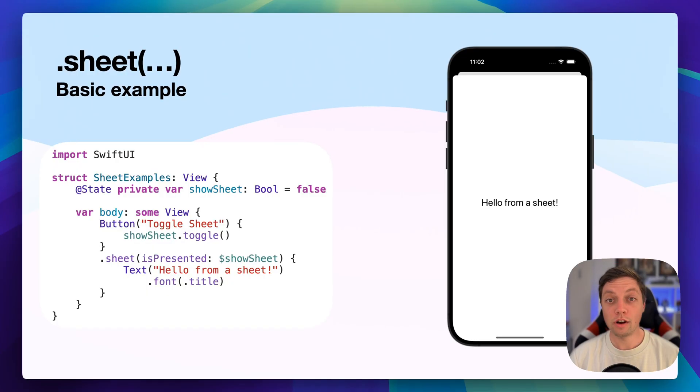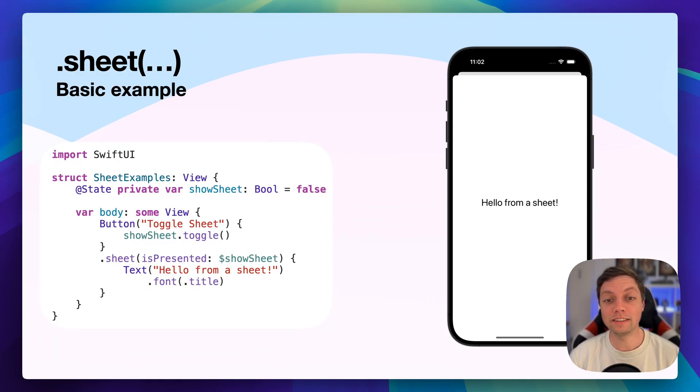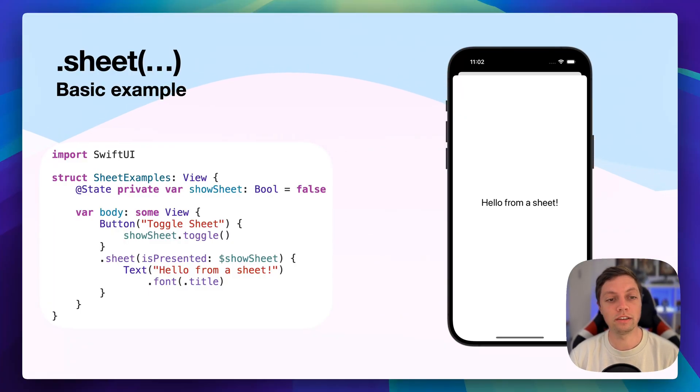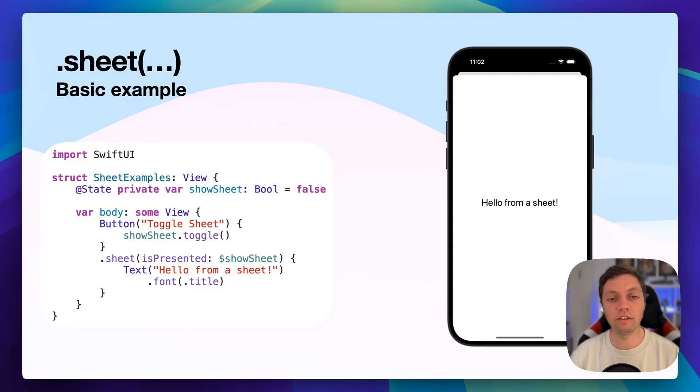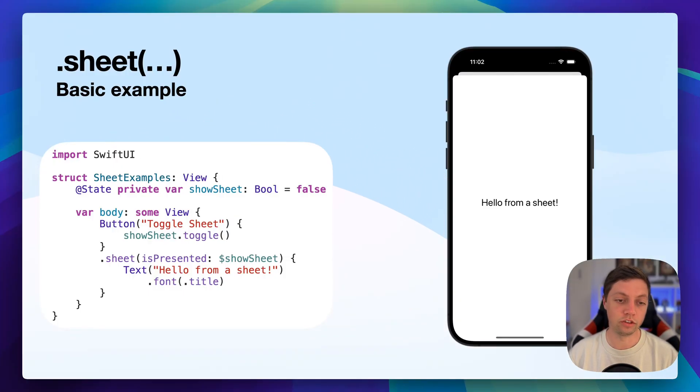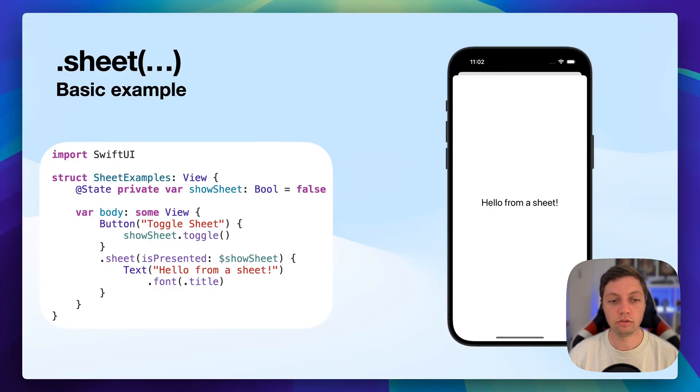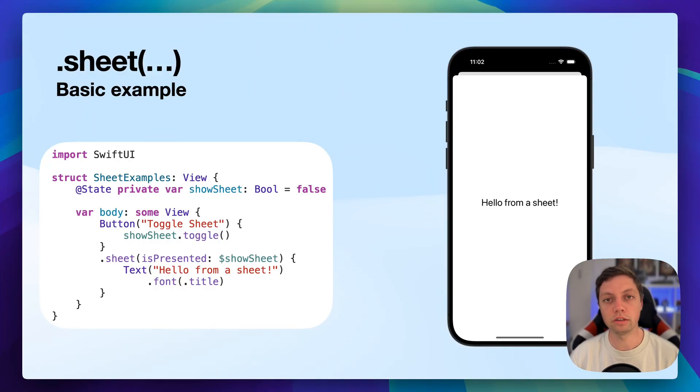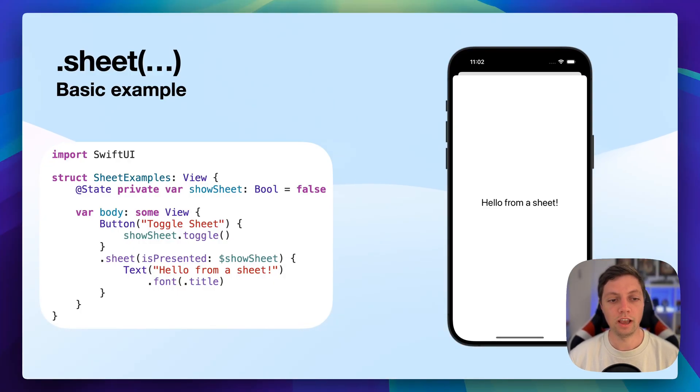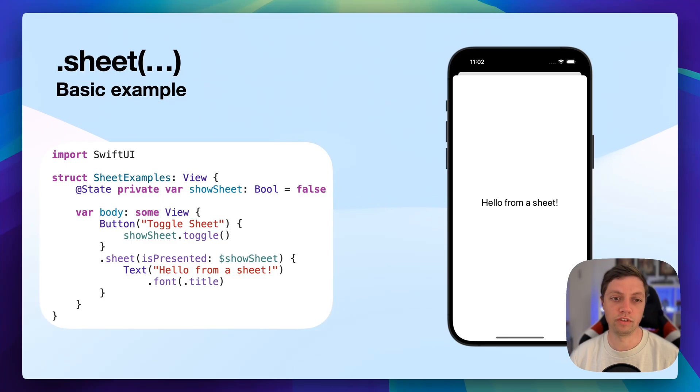Let's get started with a very basic example here. This is a basic sheet. But something I wanted to highlight is that you will need a state variable or a state boolean to be exact that will trigger if the sheet is presented or not. And you can just toggle that boolean via a button or some other place in your app to show and hide the sheet as it's just a view modifier.